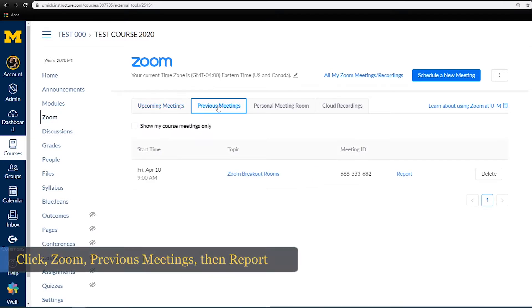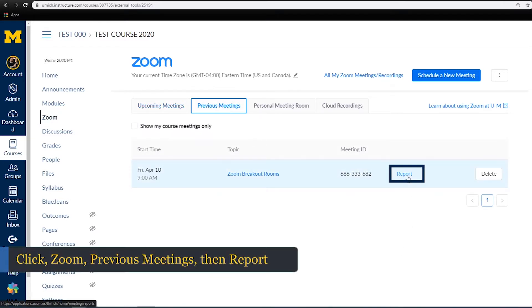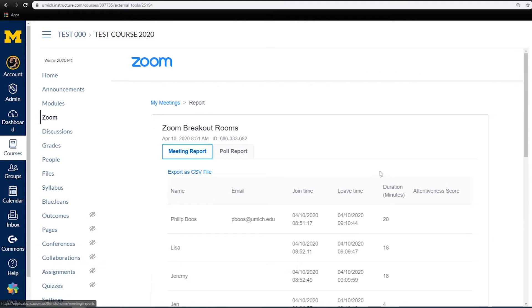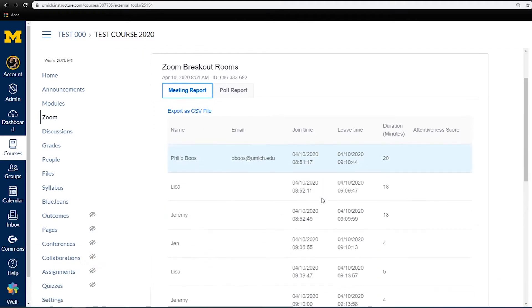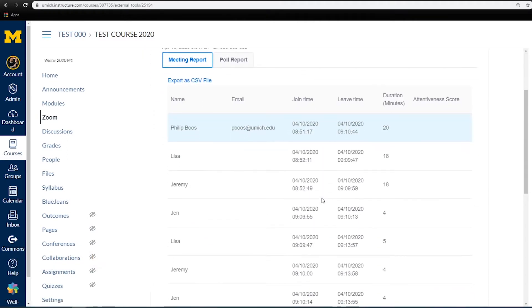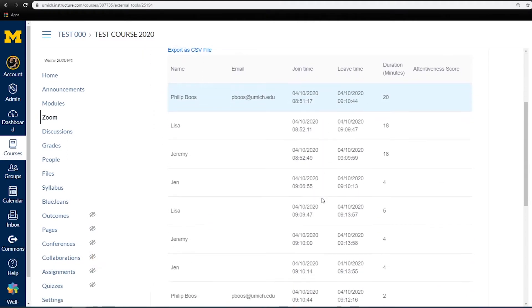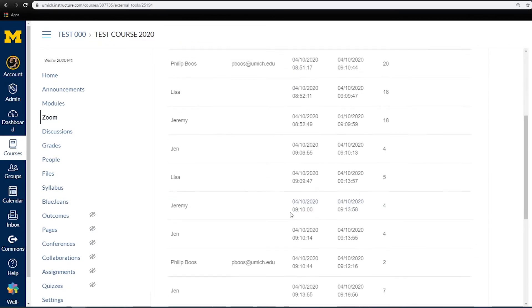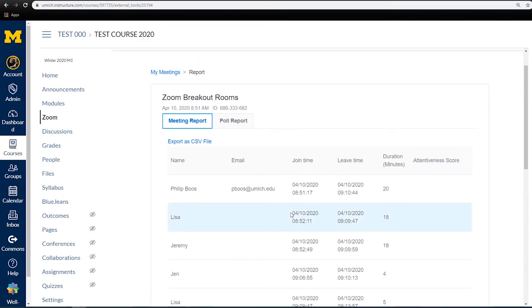Select Previous Meetings, locate the meeting you wish to review, and click Report. You will now be able to review the list of attendees during your meeting, when they logged in, and how long they remained. You can also export this data as a CSV file.